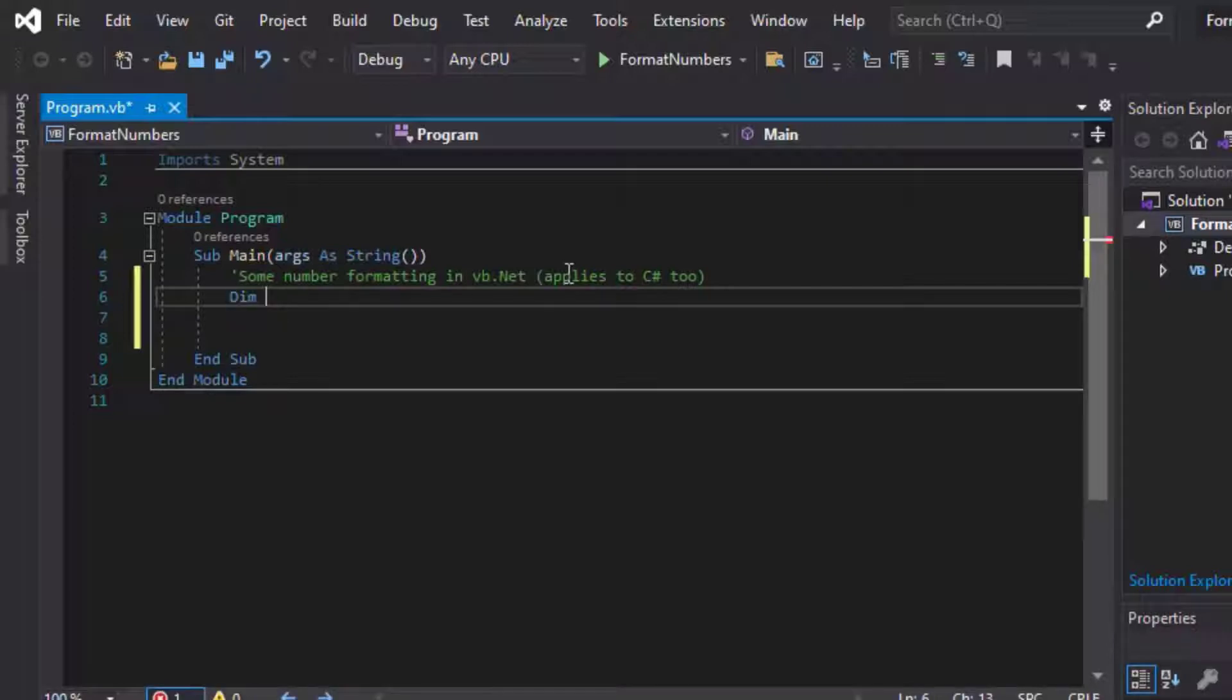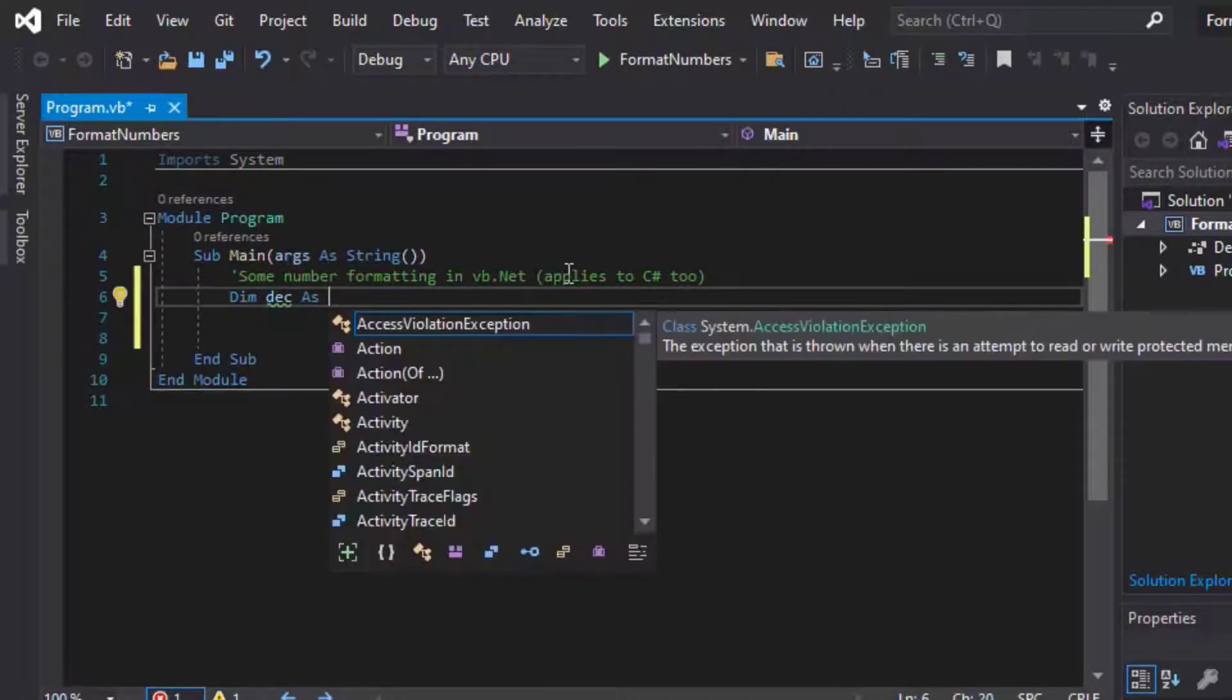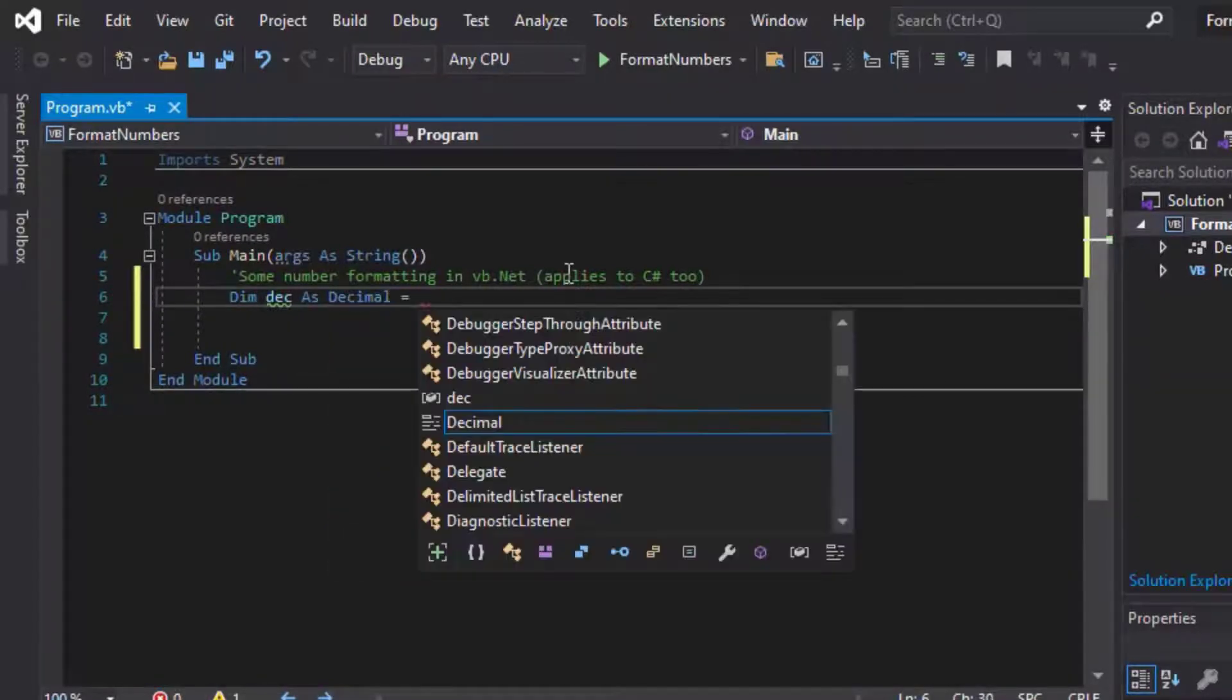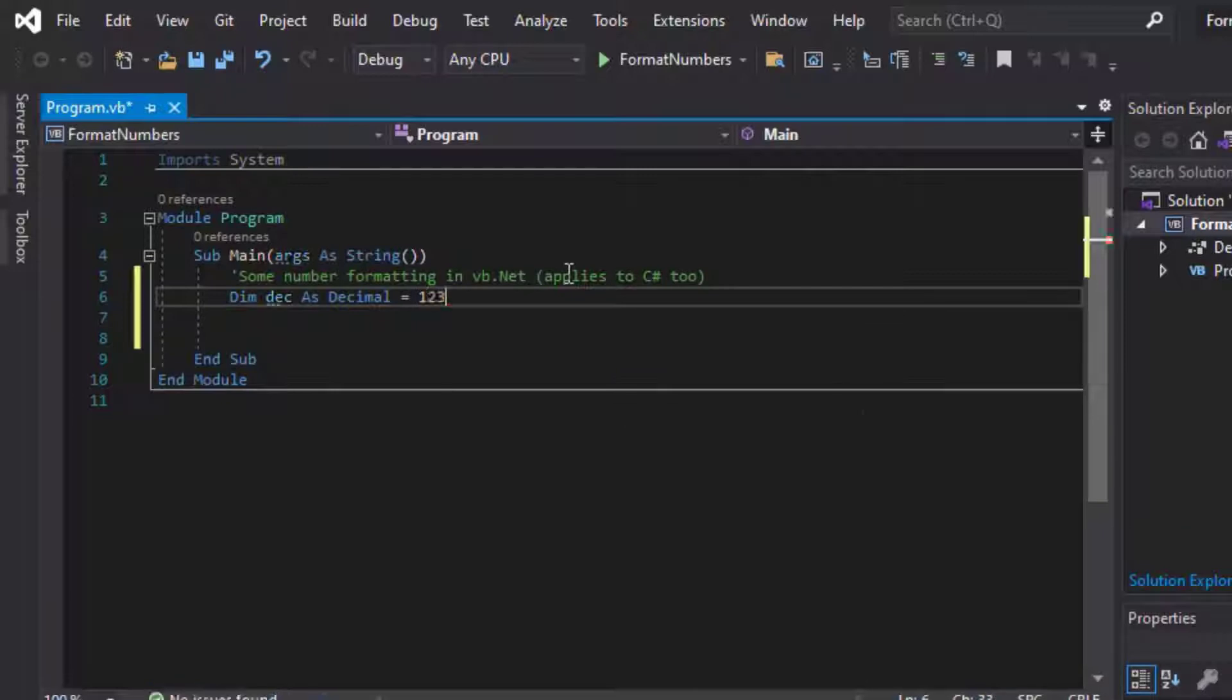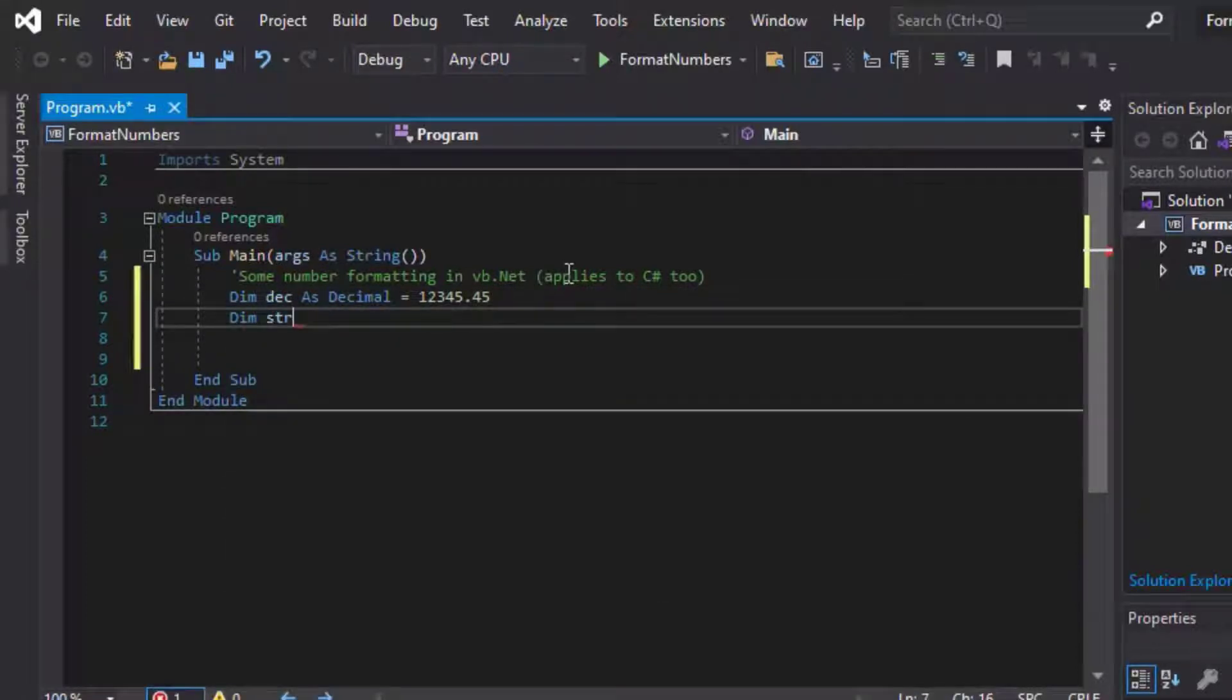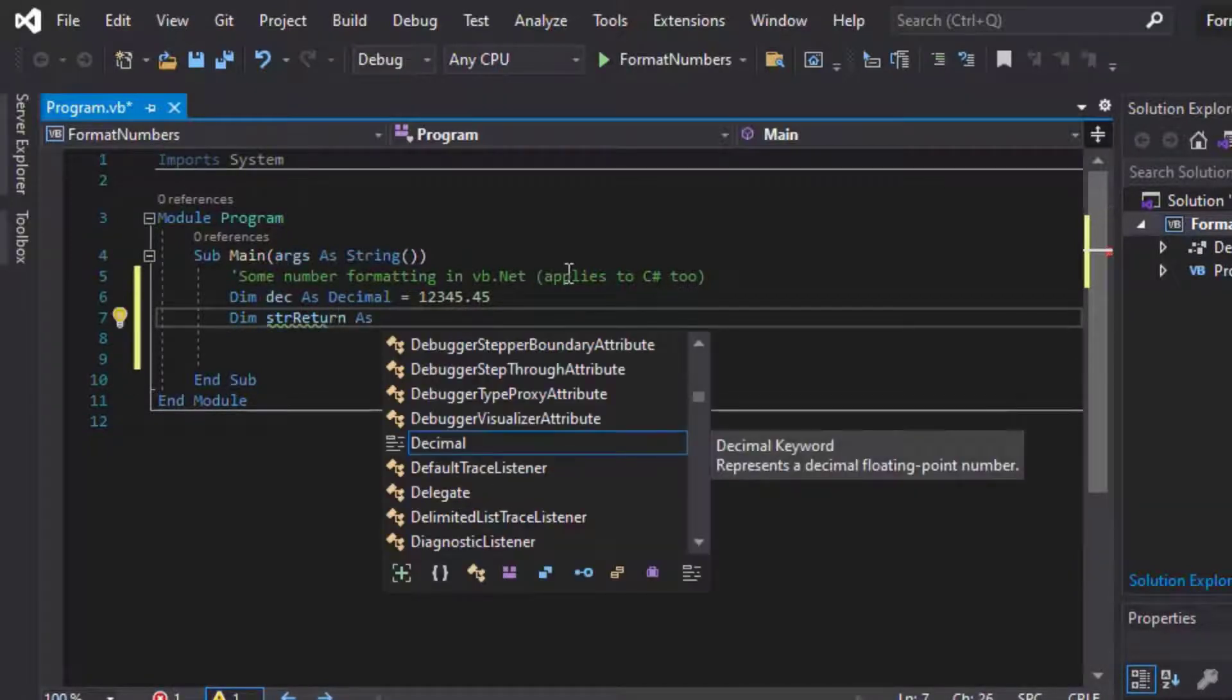So at first I'll make a variable, and I'll just call this dec as decimal, and so that'll give us a number that we can plug into our format function. The function itself can take an object, so you can actually put in an integer or a decimal or whatever, and it'll try to format it if it can. So I'll call my decimal dec, and it's 12345.45.